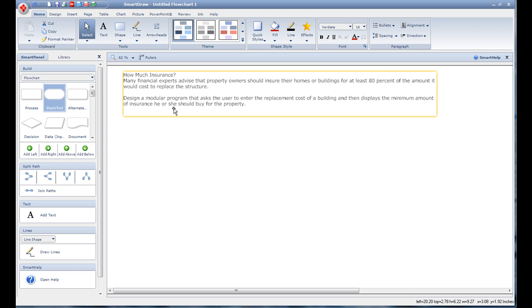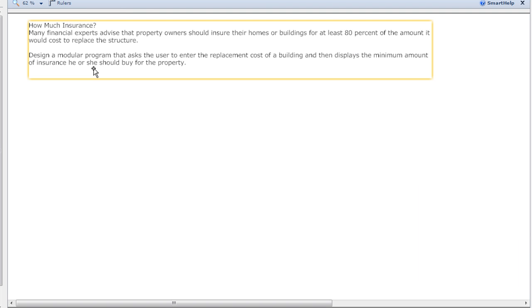So the first thing when you start a program is read what it is they want you to do. This one is pretty simple - it's 'How Much Insurance'.